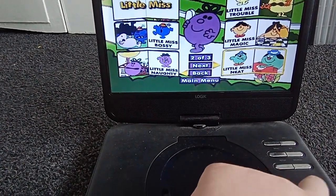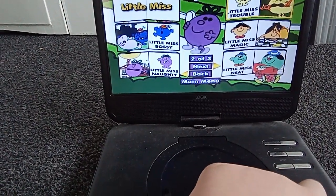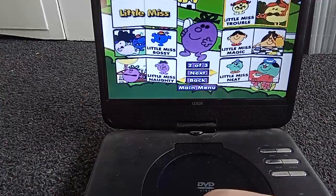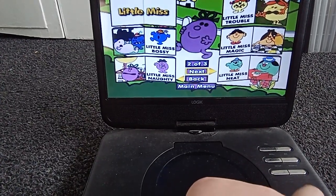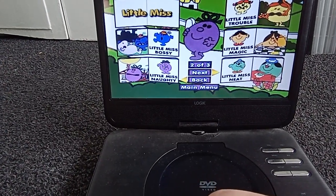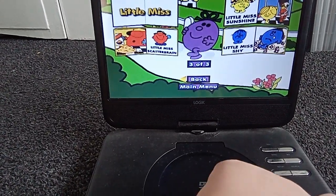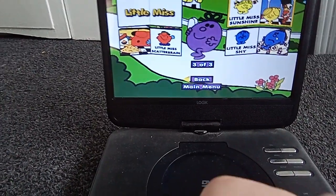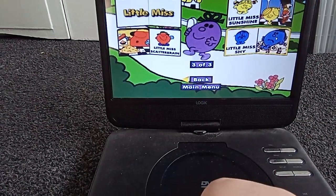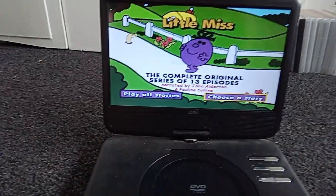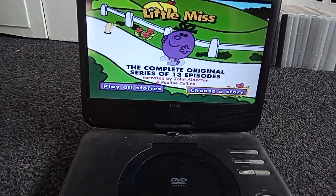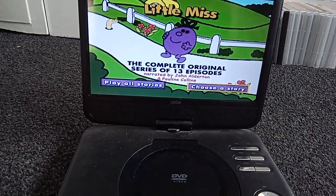Continuing: Little Miss Naughty, Little Miss Trouble, Little Miss Magic, Little Miss Neat, Little Miss Scatterbrain, Little Miss Sunshine, and Little Miss Shy. That's it for my main walkthrough — bye!